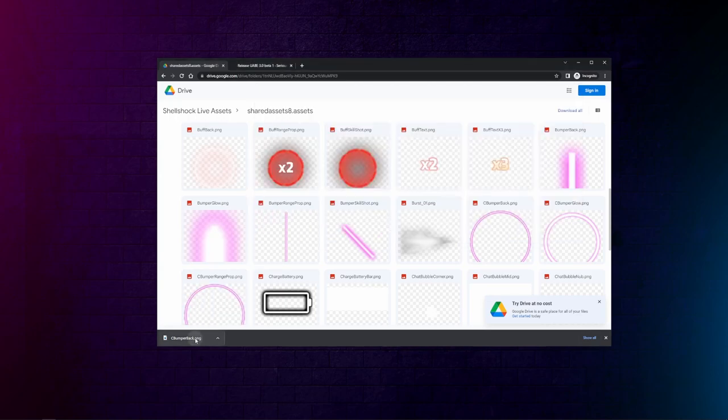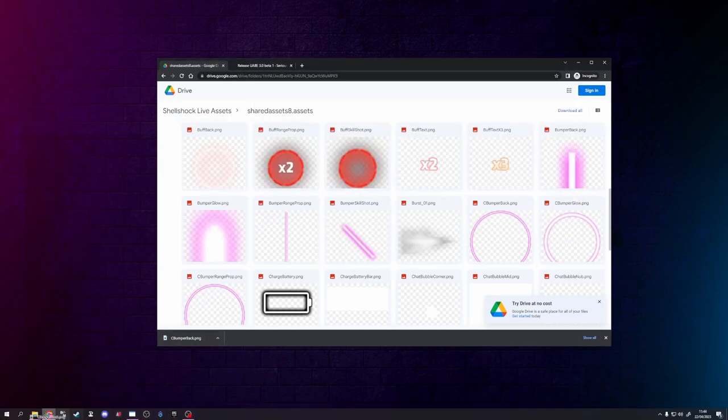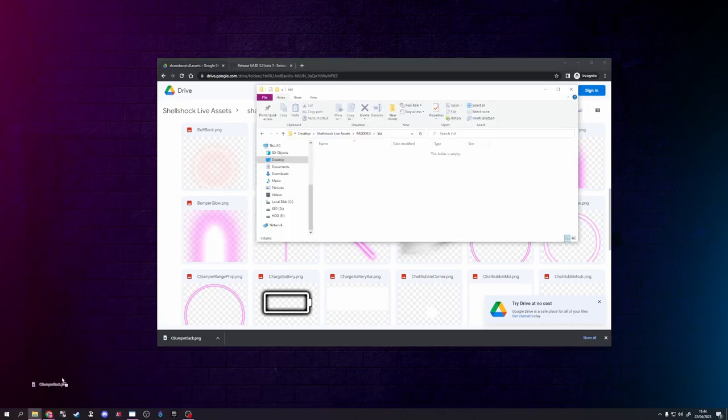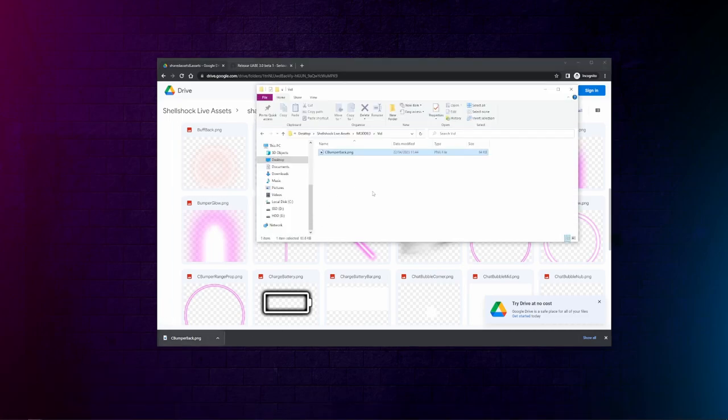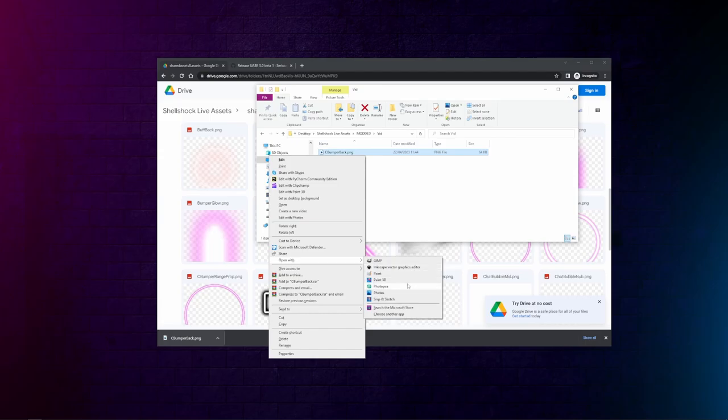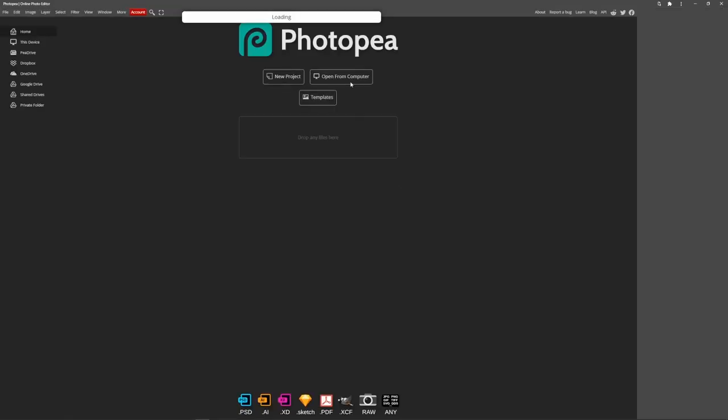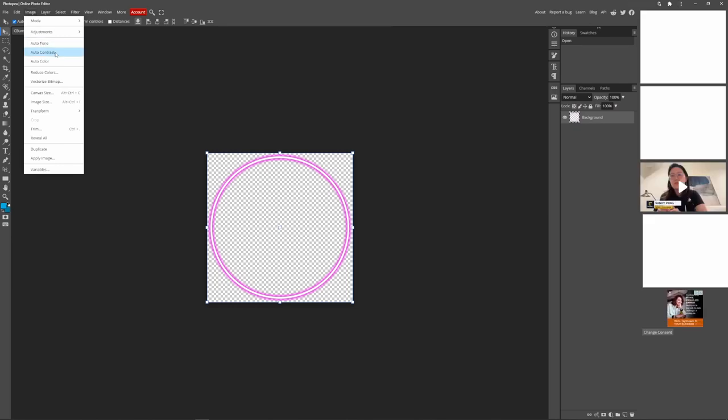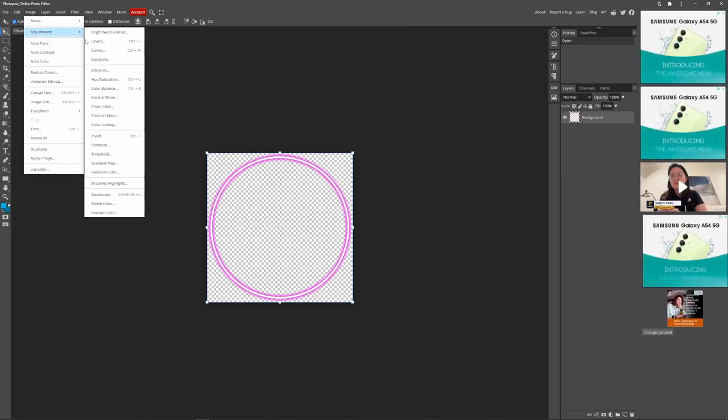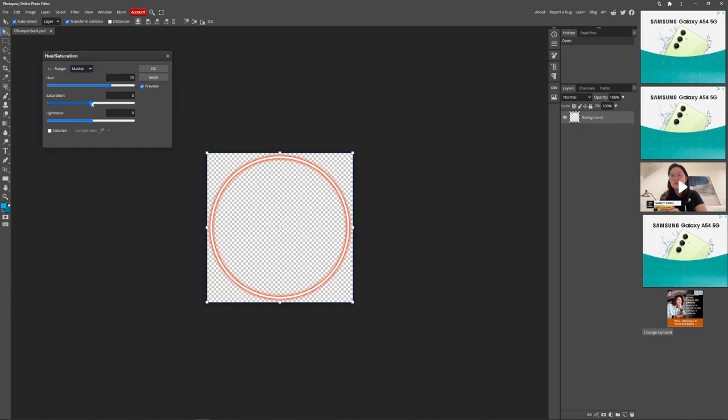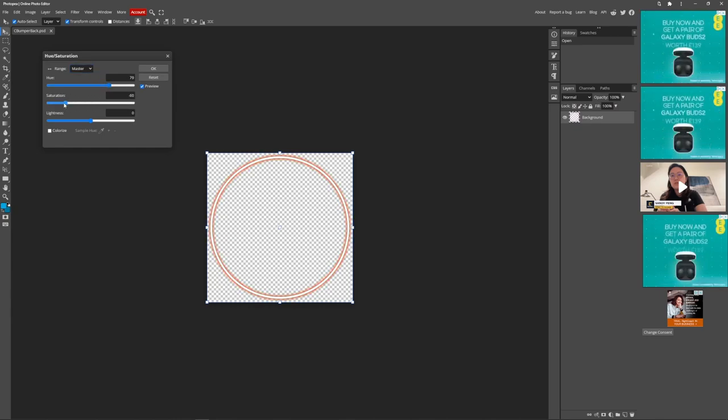Drag this into whichever folder you want. I'm going to edit it in Photopea. This is a free program you can get. Image adjustments. You can do whatever you want with it. I'm just doing it for whatever. Changed all the colors.